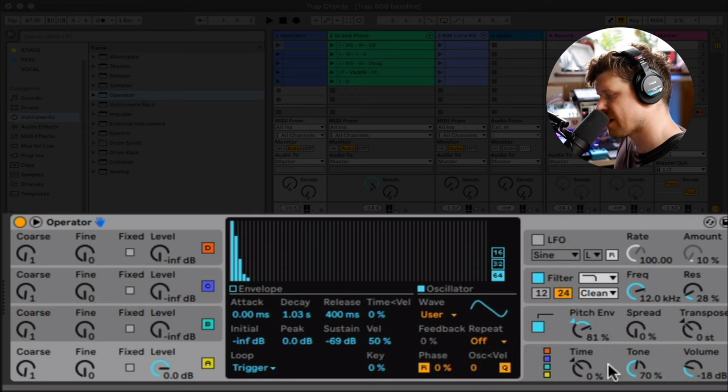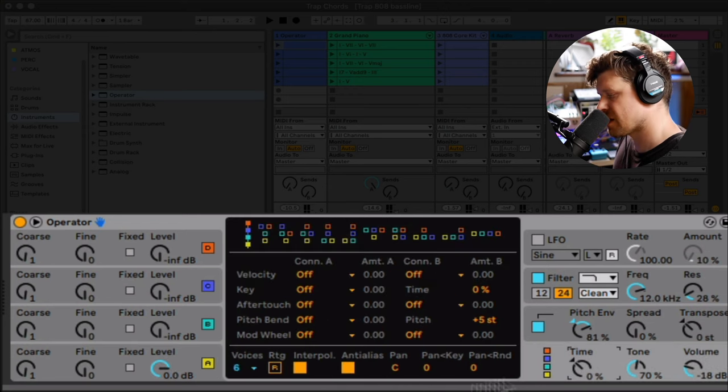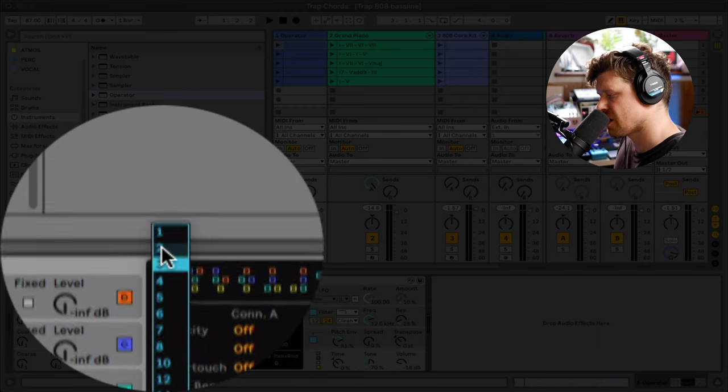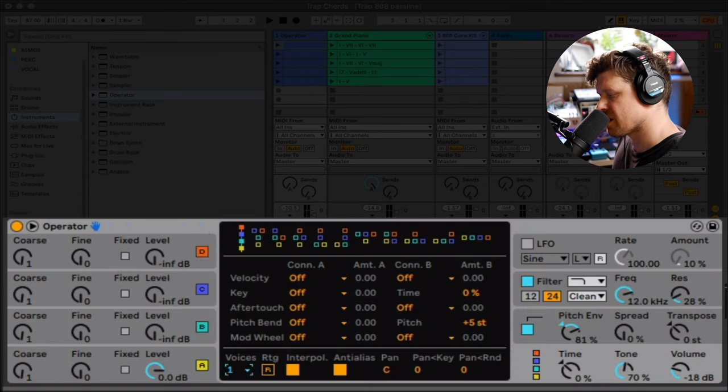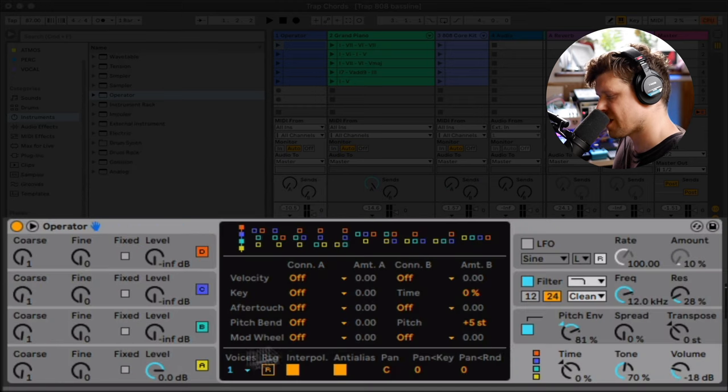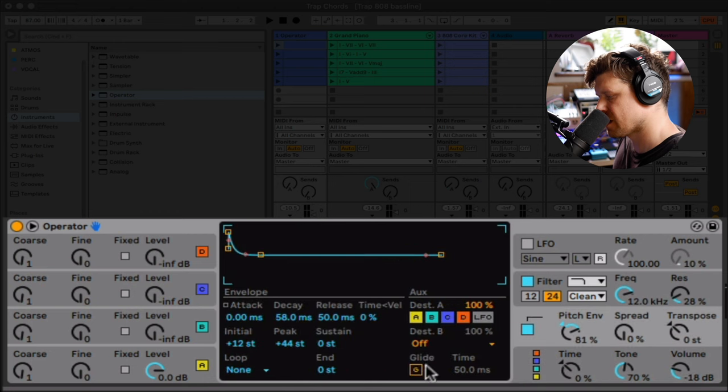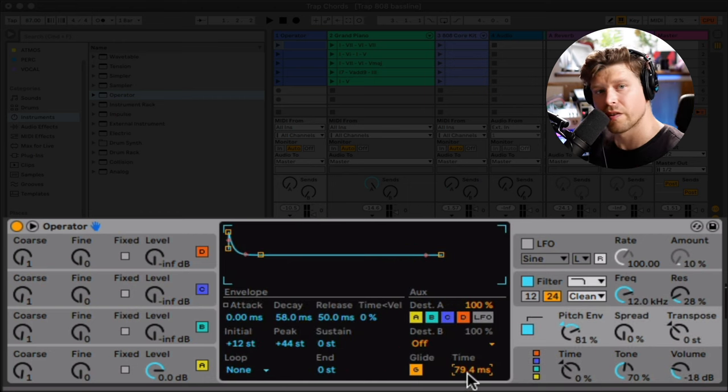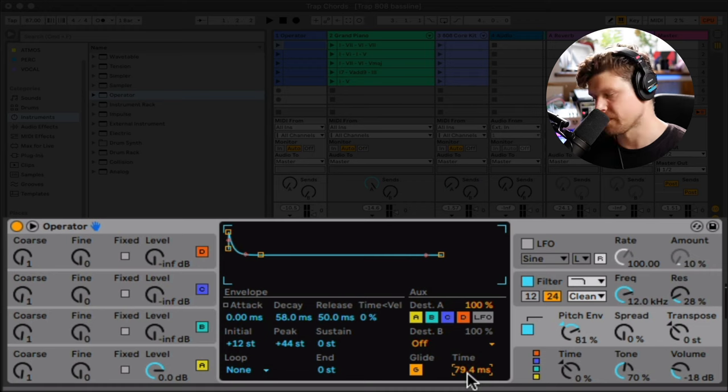So we do this by going to the global settings here. Clicking voices. Pressing one. And we can turn on the glide by going back to the pitch envelope. Turning the glide on. Dialing in the glide amount to taste.